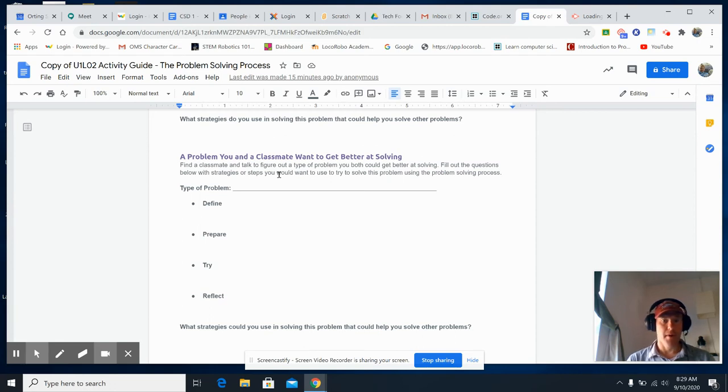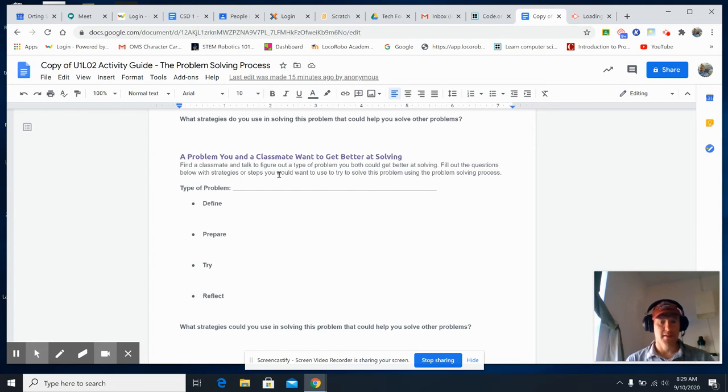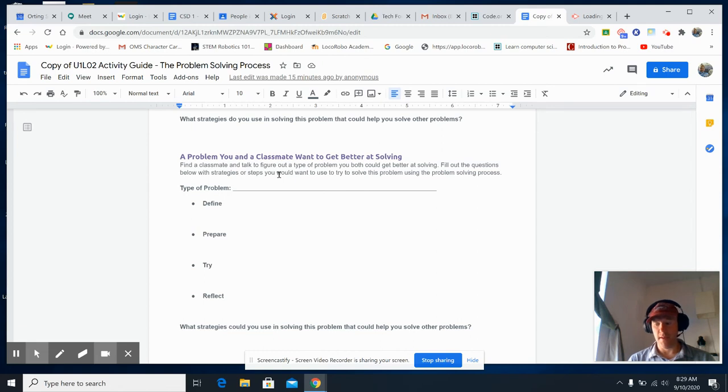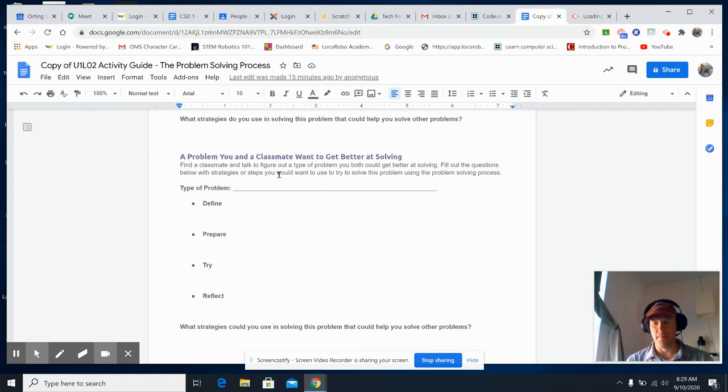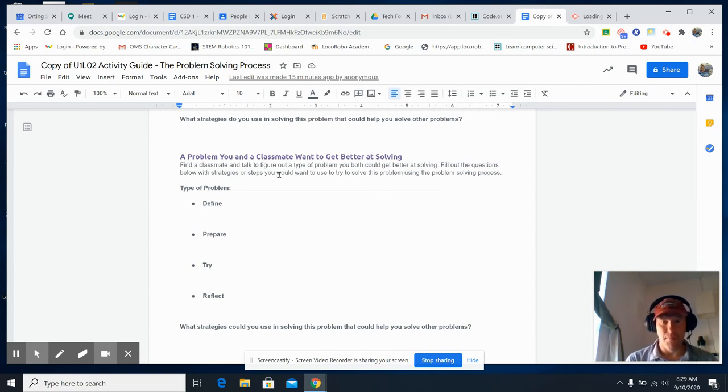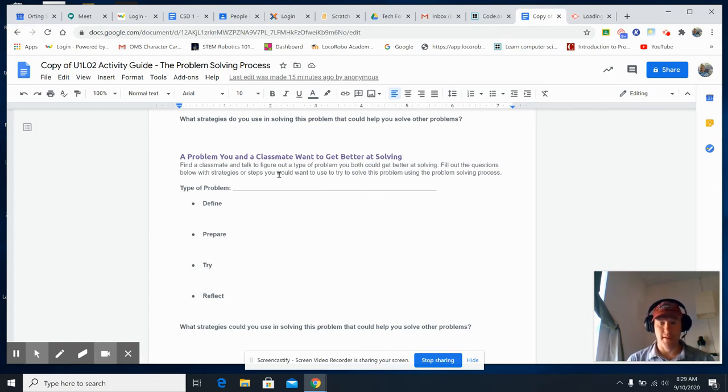And then a problem you and a classmate want to get better at solving. Find somebody, talk to them, and figure out the type of problem you both could get better at solving. Maybe it's a math problem, or maybe it's better understanding poetry. Maybe it's just learning how to swim. So it doesn't necessarily have to be a problem, but something that you would like to get better at.